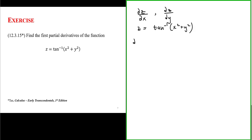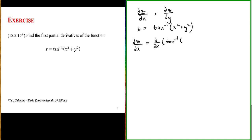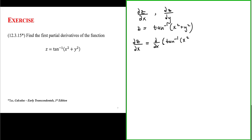Remember, to evaluate the partial derivative of a function with respect to an independent variable, we treat all other variables as if they were a constant, except for the variable that we are differentiating with respect to. For the partial derivative of z with respect to x, we treat y as if it's a constant.